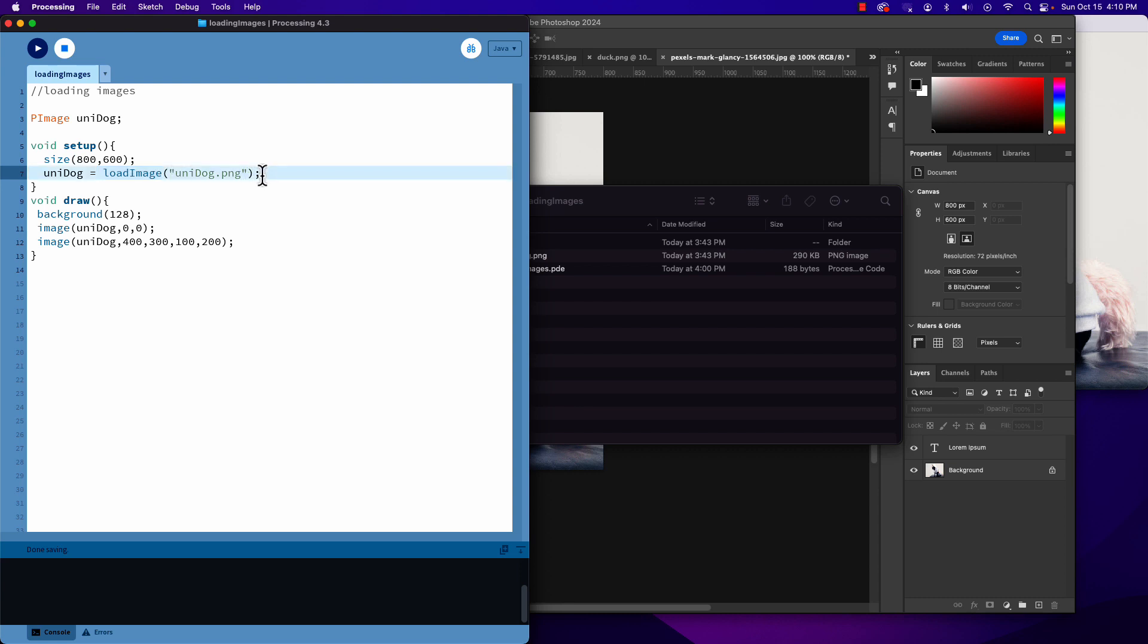We don't do it in draw, because then we're loading and reloading the image into memory multiple times, effectively creating different instances of it, and we will run out of memory. So loadImage only happens inside setup, not in draw.